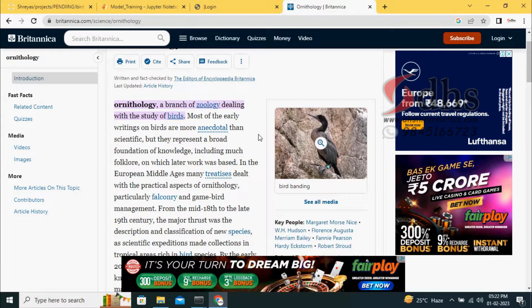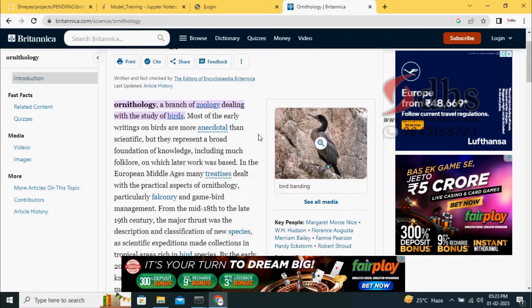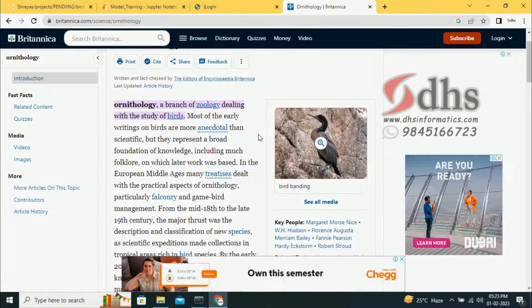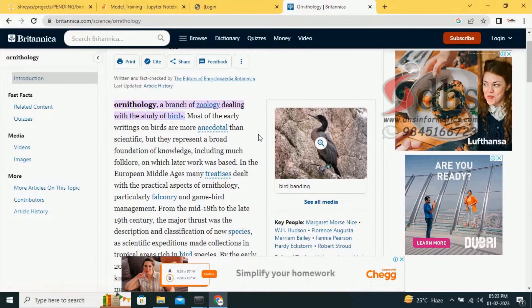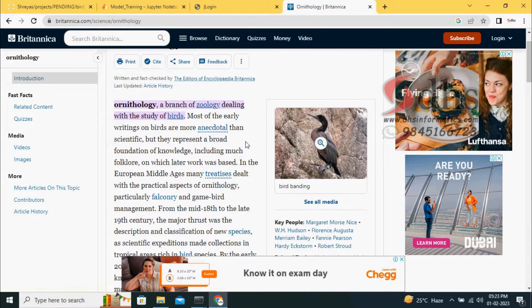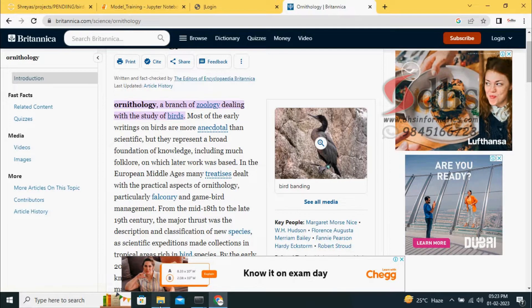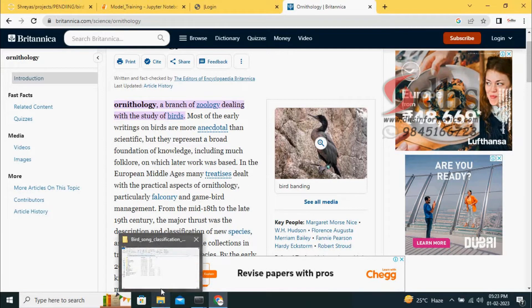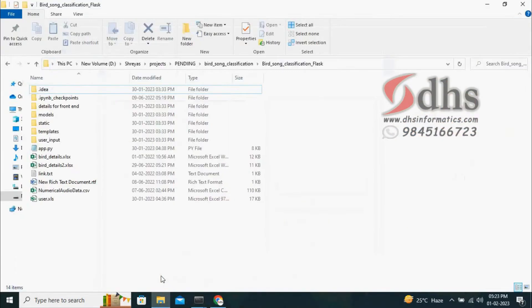In this project, what we are going to do is give you one sound file and it is going to classify what type of bird and give the bird information also. We will show you the directory structure and what things we are having in the directory.